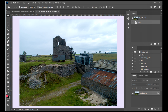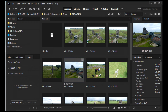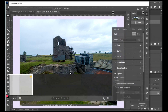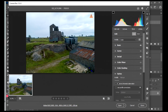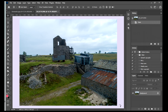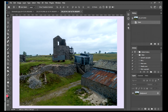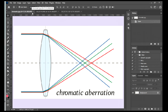Now we're going back into Bridge and opening up the same image a second time. This time we're going to use exactly the same detail and noise settings as before, but we're going to tick chromatic aberration and tick lens profile corrections before opening. So the only difference between the two images that are about to appear on screen is that the one on the left has not had chromatic aberration and lens profile corrections applied, and the one on the right has.